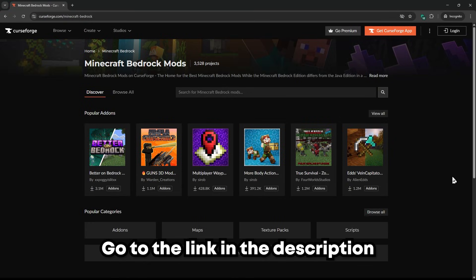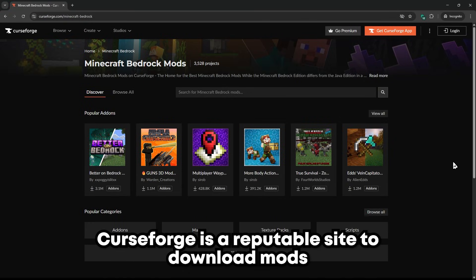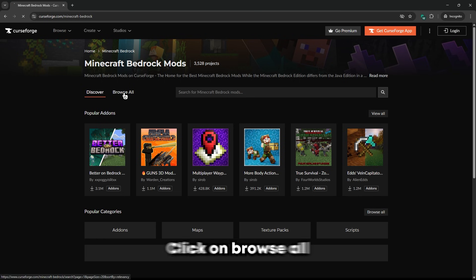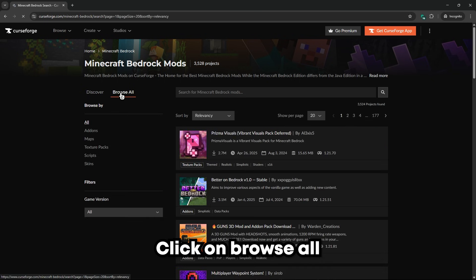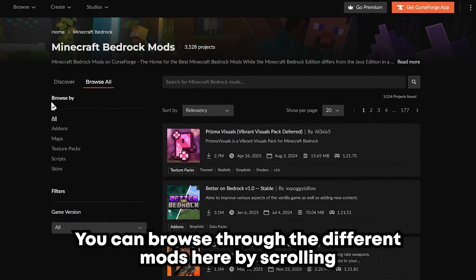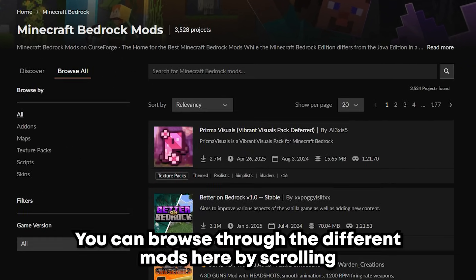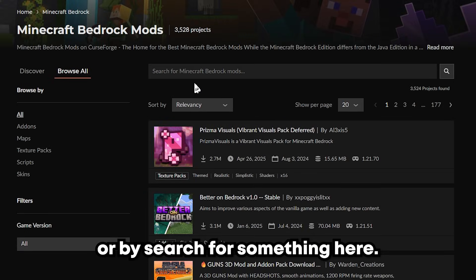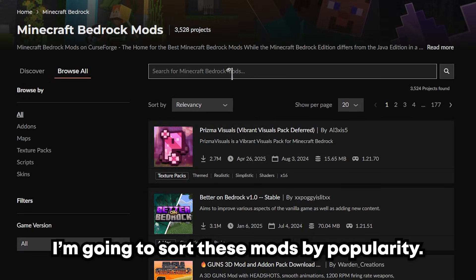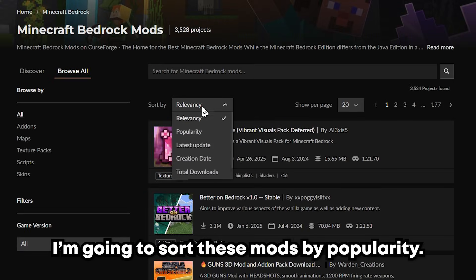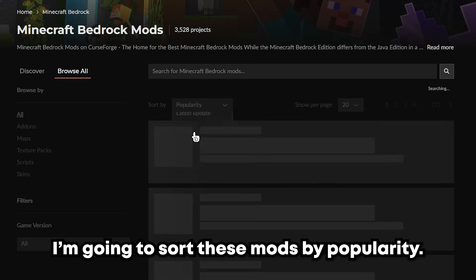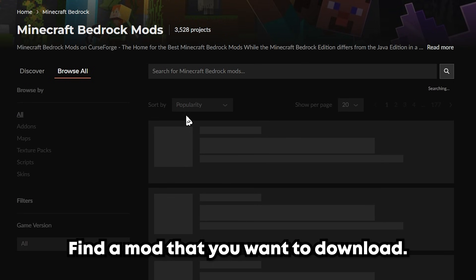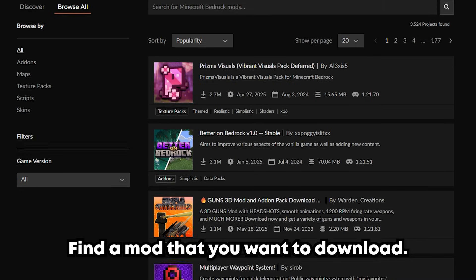First, go to the link in the description. CurseForge is a reputable site to download mods. Here, click on Browse All. You can browse through the different mods by scrolling or by searching for something here. I'm going to sort these mods by popularity.